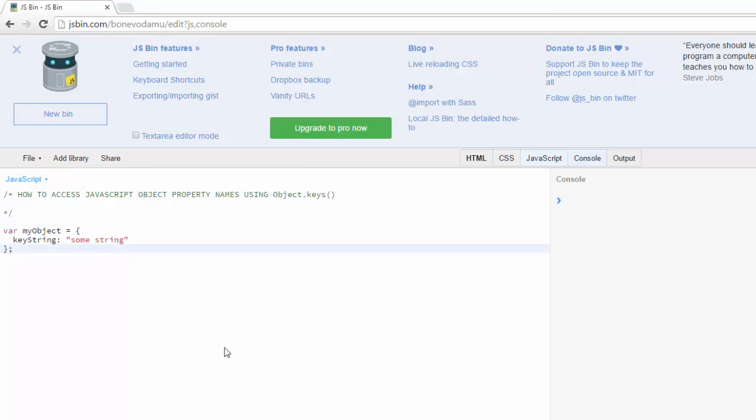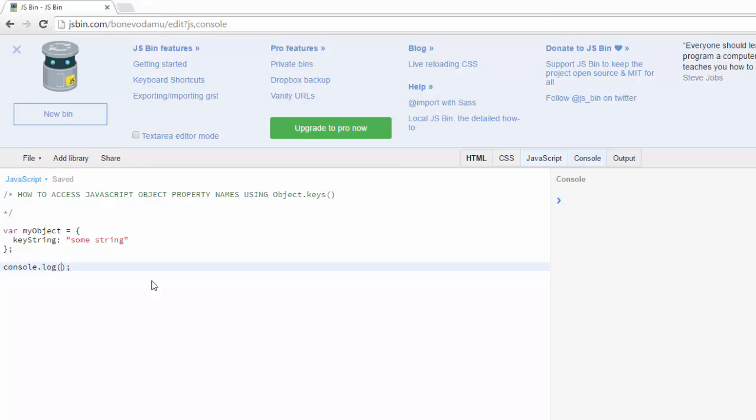Alright, so I've got the console open and right now I'm just going to go ahead and console log my object and I'll say key string and that'll go ahead and give me the value for that property some string.